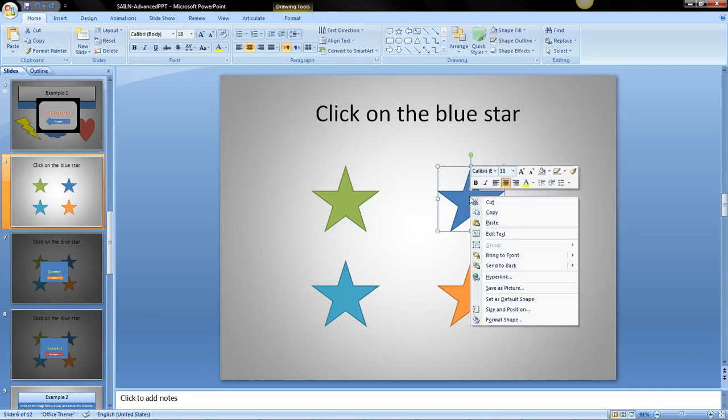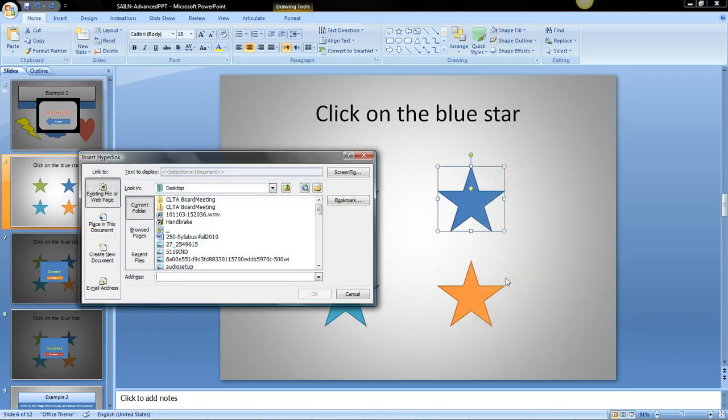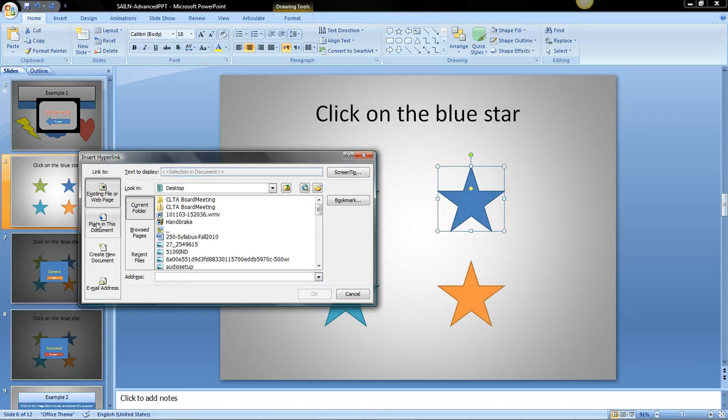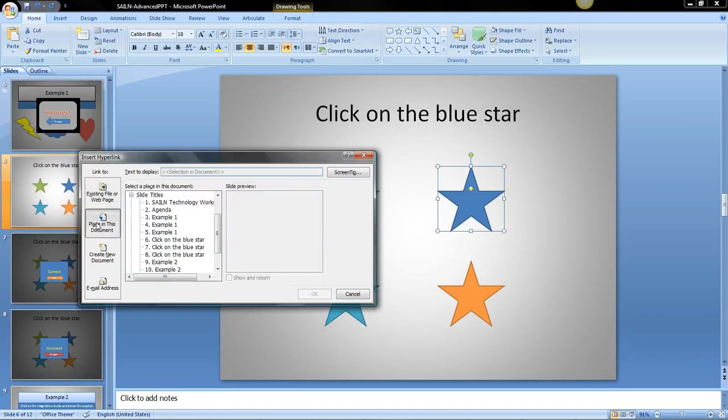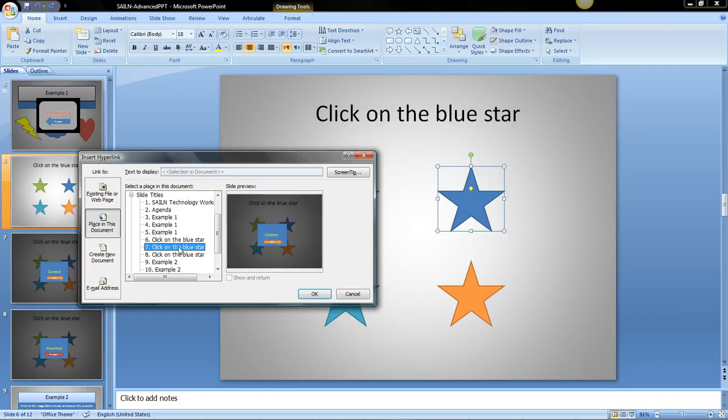I'm going to right click it and go to hyperlink. You'll see up here this is where you would put in a web link but we don't want a web link. We want to place in this document. And we need it to go to slide 7. And there it is.